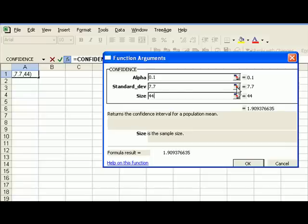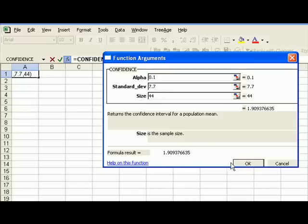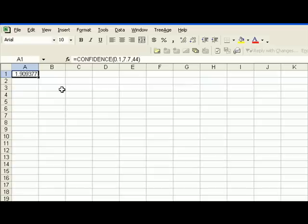So given this information, Excel will return a confidence level, an interval for mean of 1.99. Here it is.